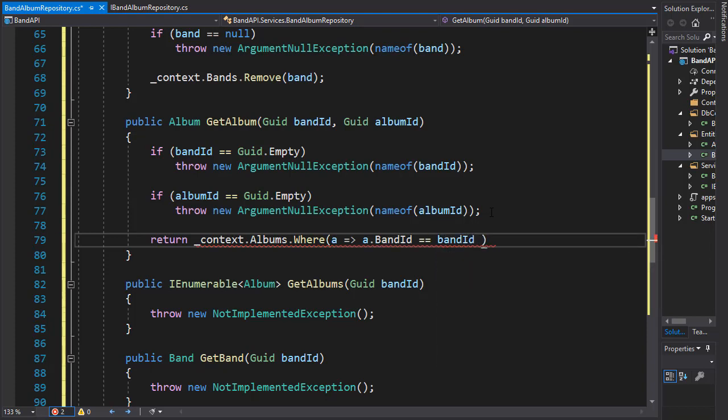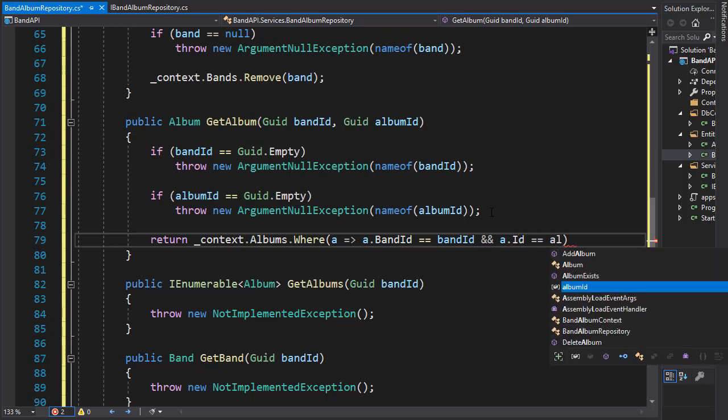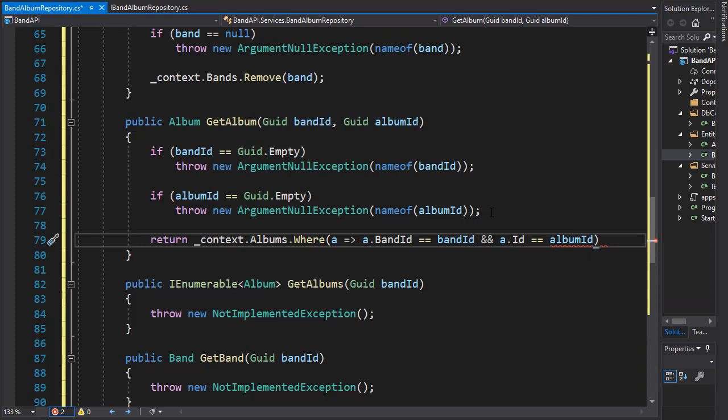And additionally, we will check the album ID. So we'll go and see if the album ID matches the album ID. And if it is, then we have a match and this is the album that we want to return.